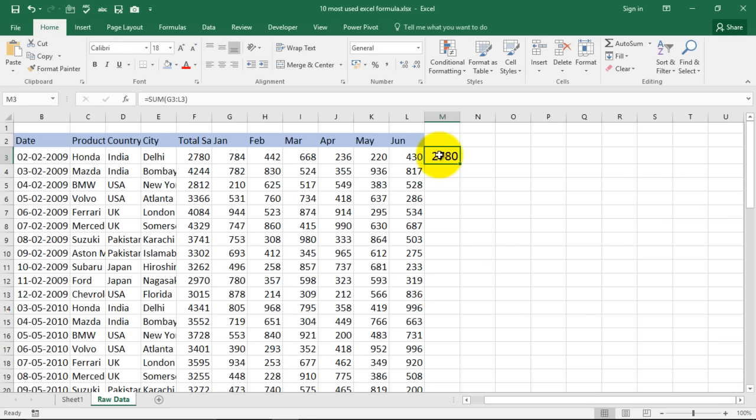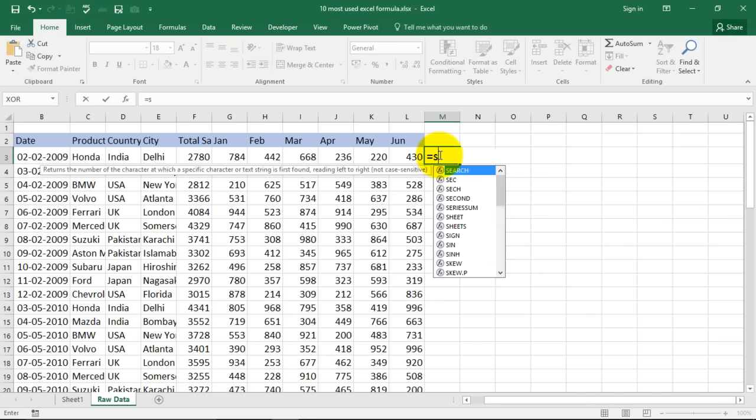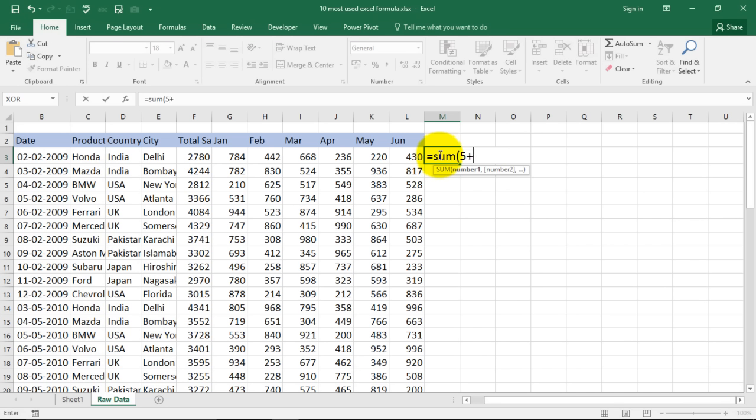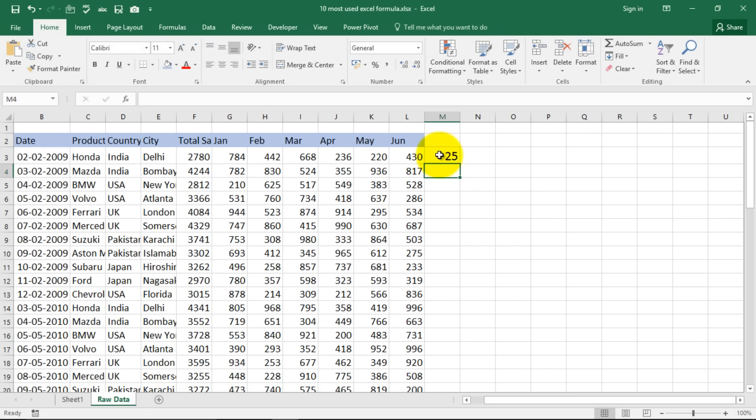There is another way. We have too many options. Is equal to sum and type in the number 5 plus 7 plus 13 I don't know what it is now. It is 25.